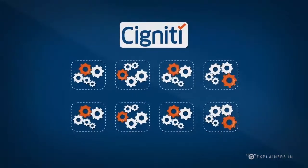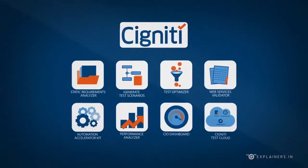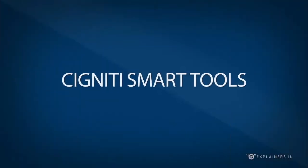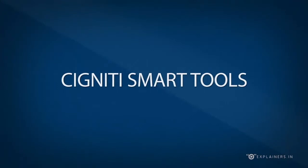Eventually, these solutions transformed into smart tools which can analyze, automate and accelerate QA lifecycle. Introducing Signity Smart Tools.